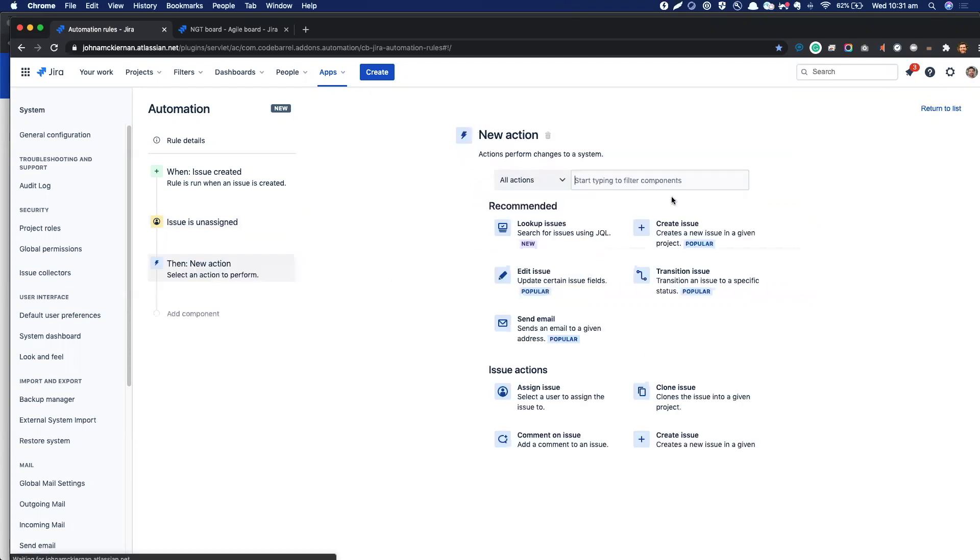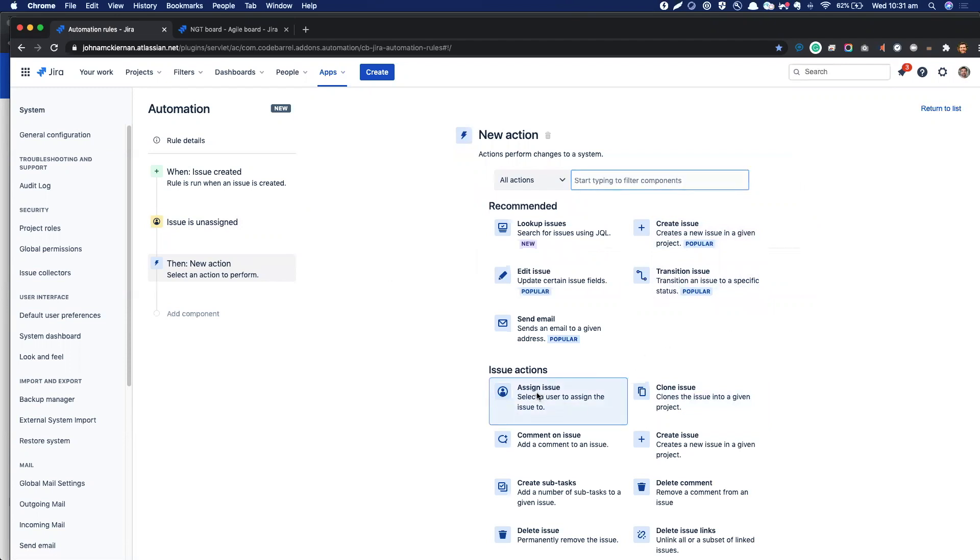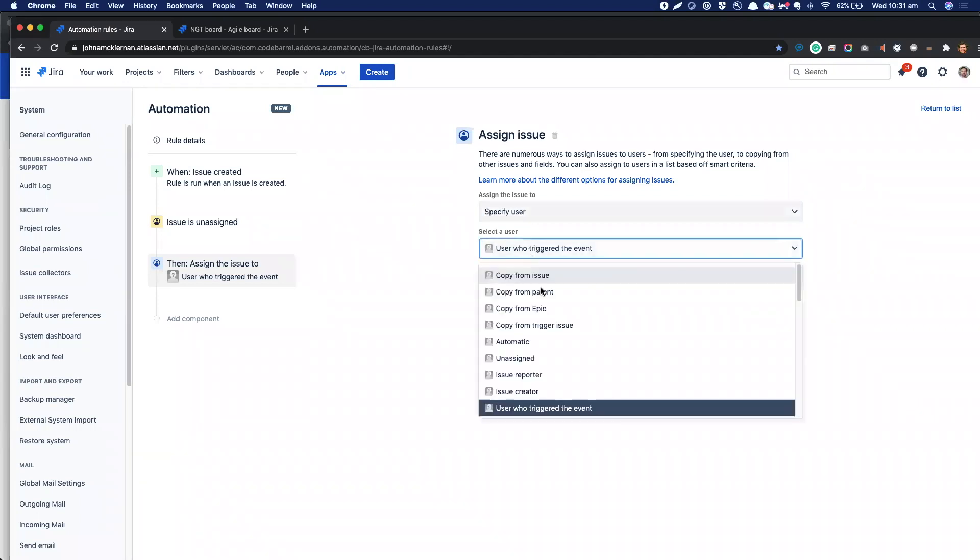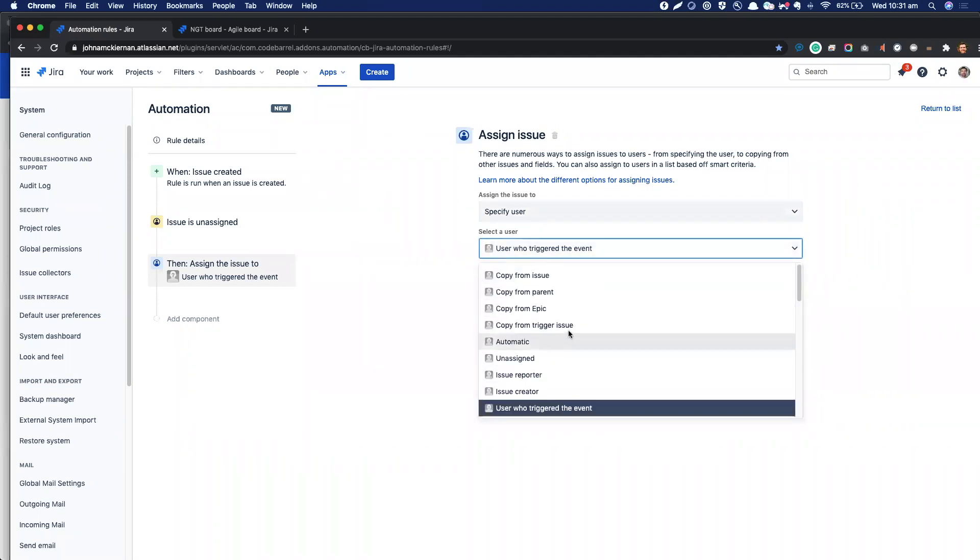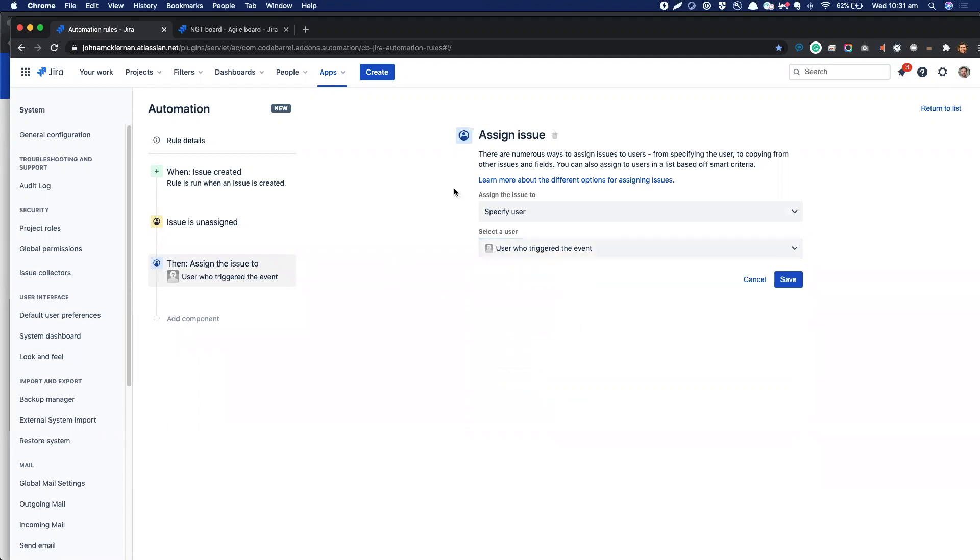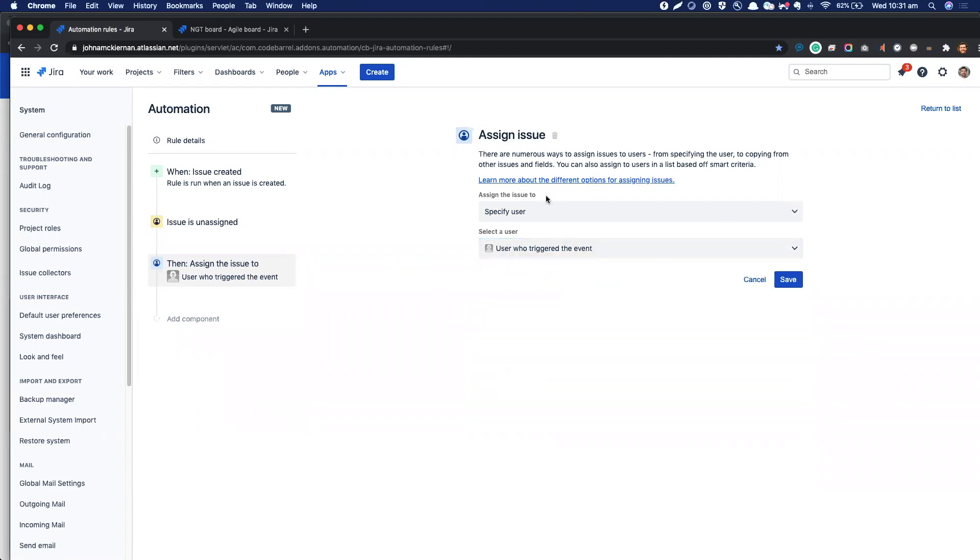And the last component—just three pieces to this rule—is our action. And here, as ever, what we want to do is execute something in Jira, and in this case it's going to be to assign the issue. So again, what we could say is assign the issue to Bob or Jane, or we could even copy it from a trigger issue or to a certain group, but again the default is what we're looking for: just whoever triggered the event, whoever created the rule.